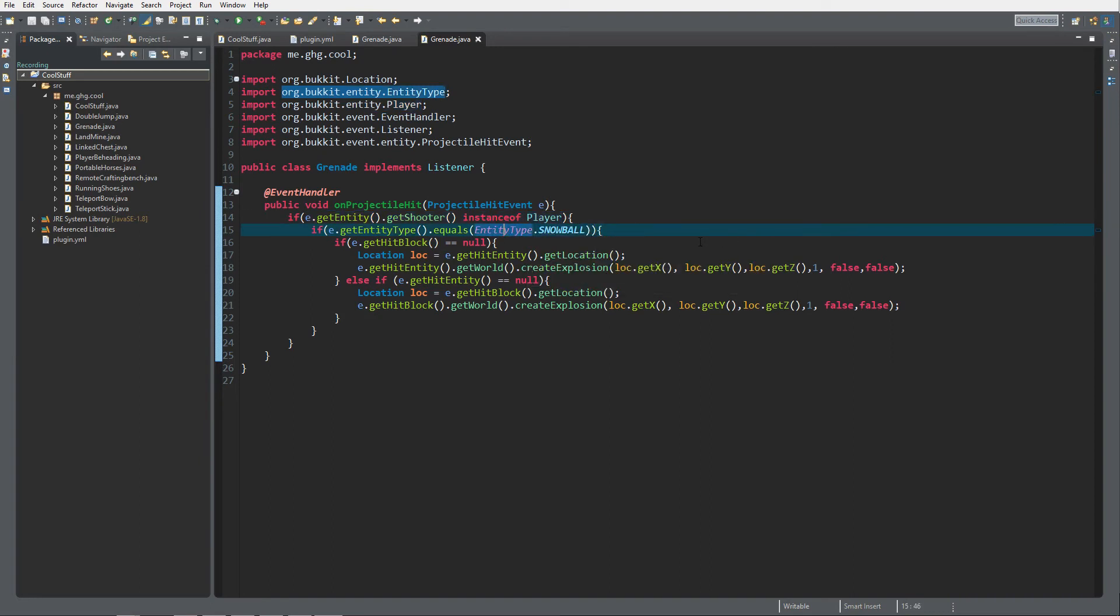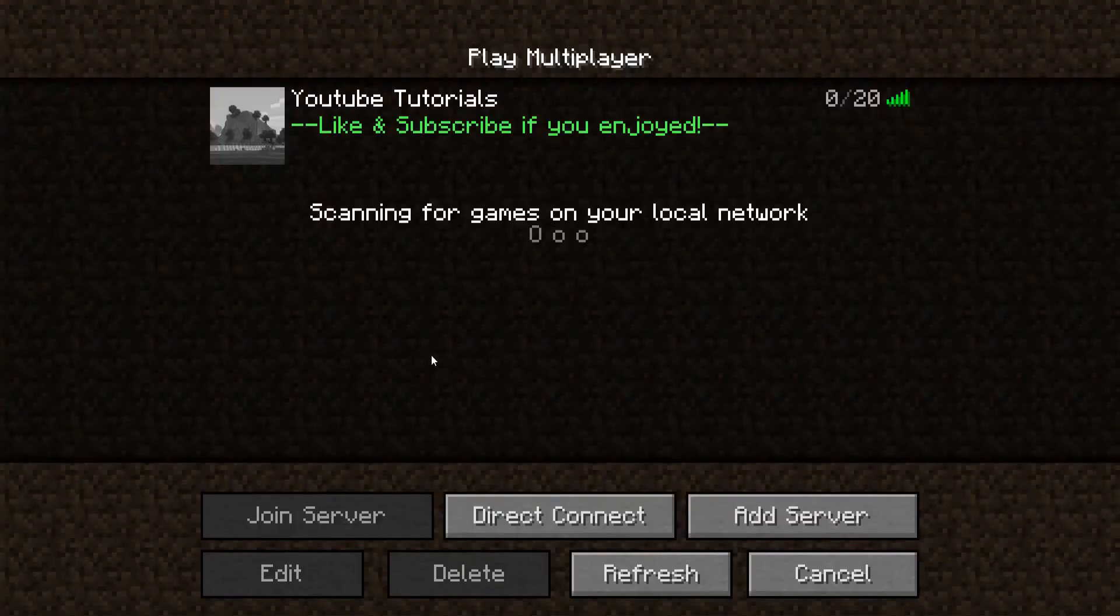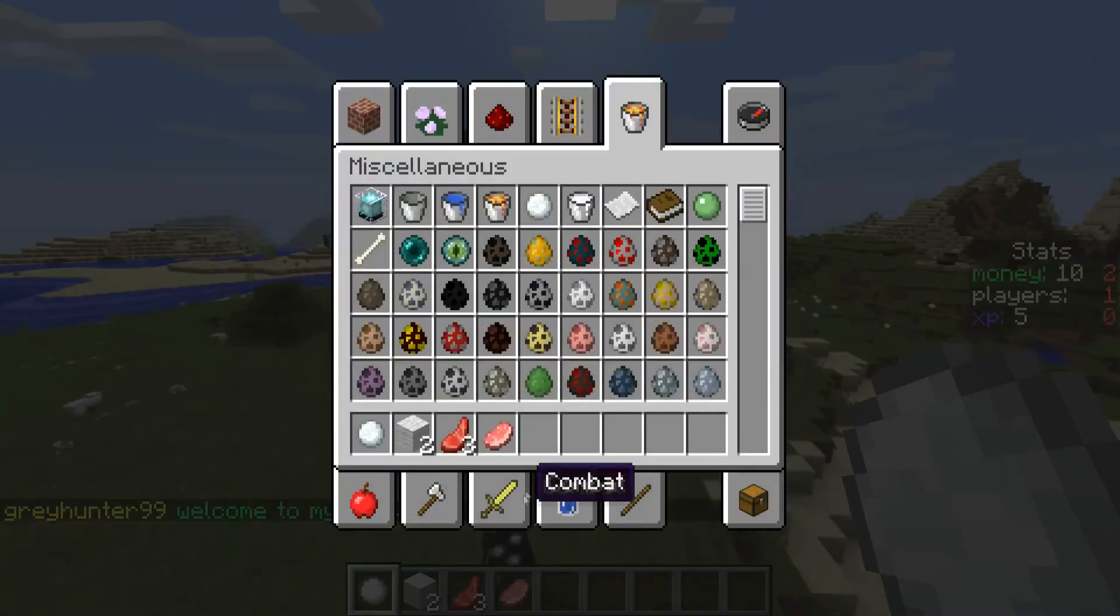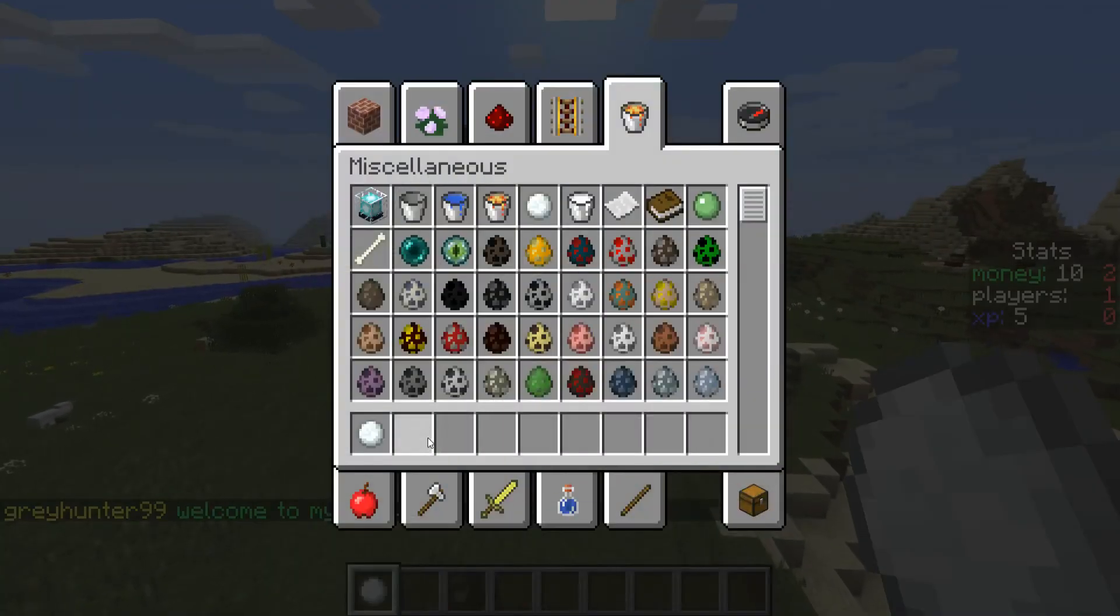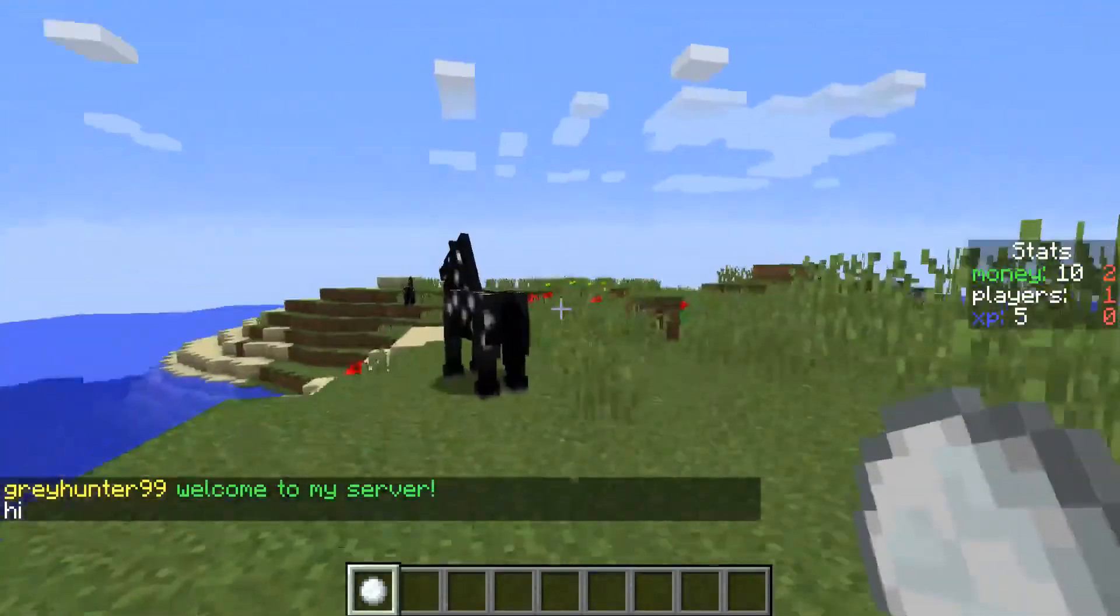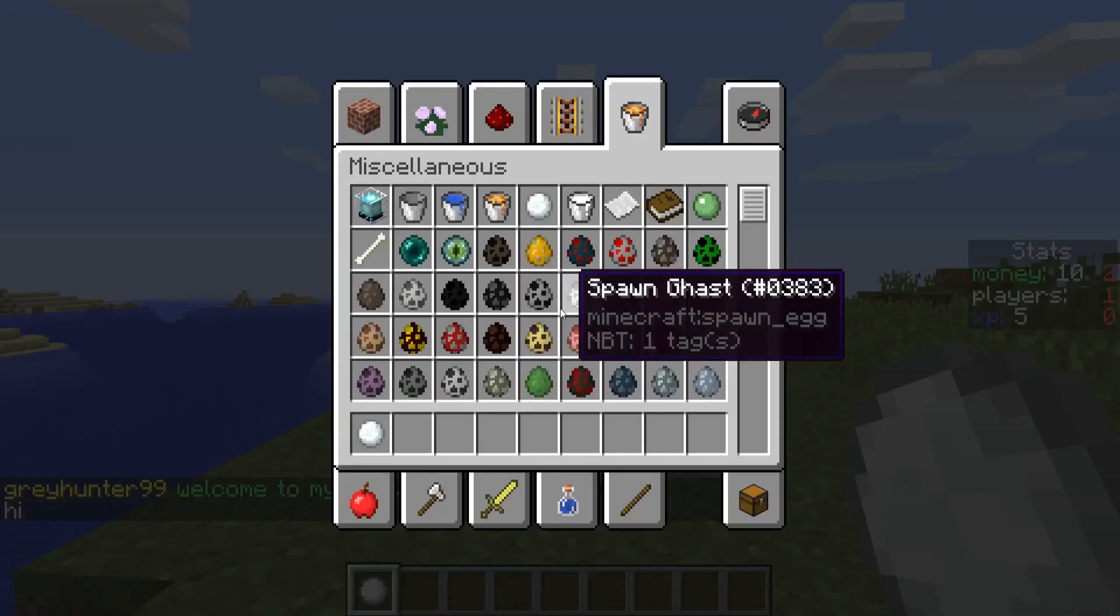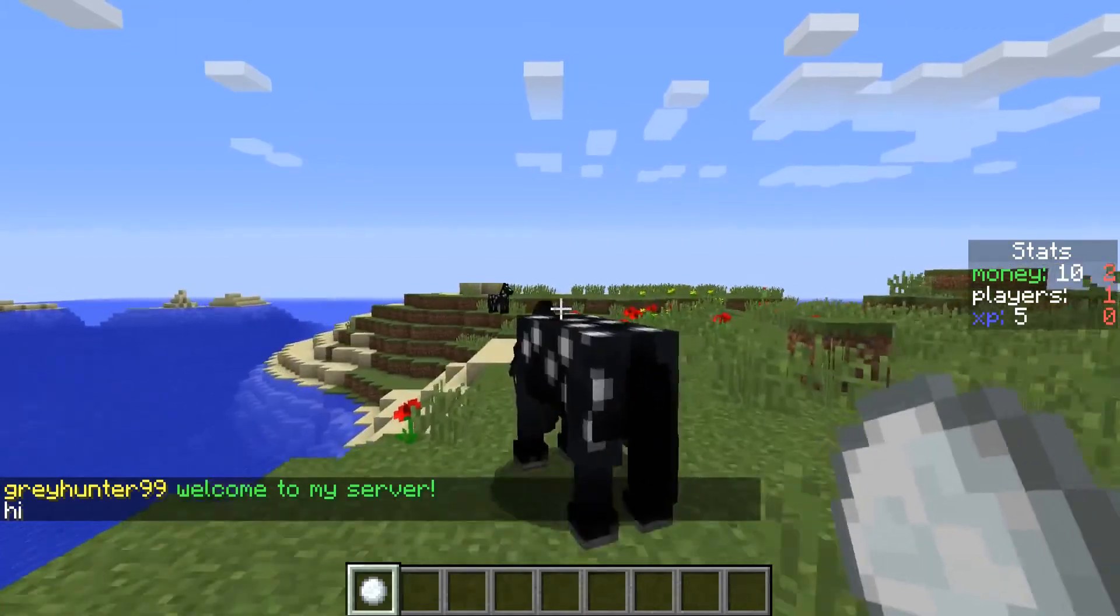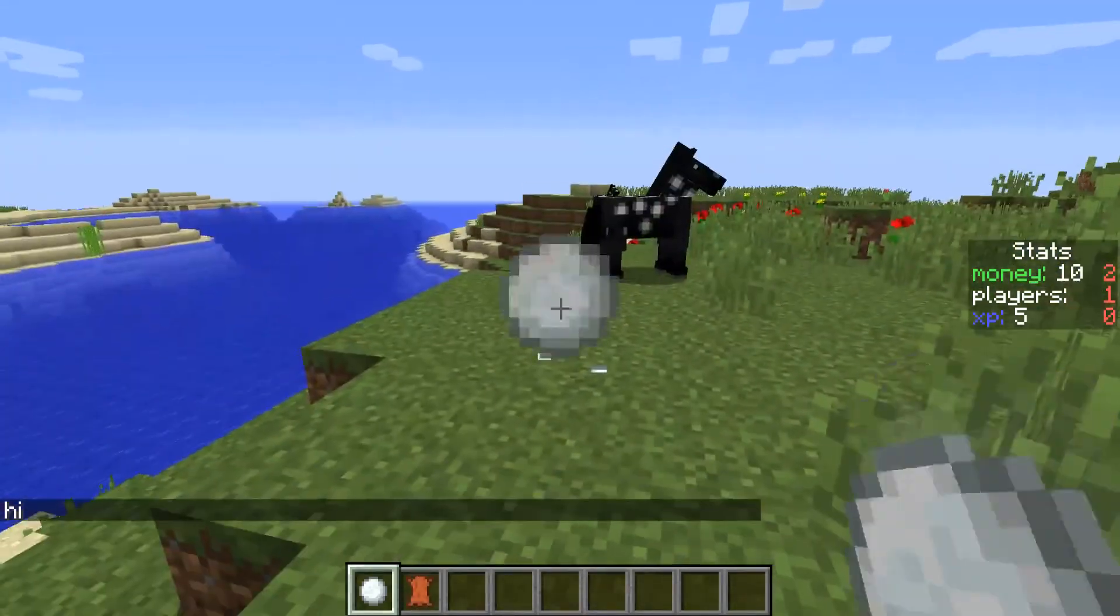That's it for the coding part. Let's go check this out on the server. We're inside Minecraft now, start of the server, and let's go take a look at what we have created.